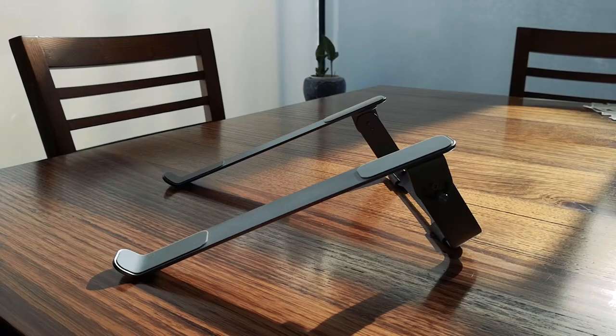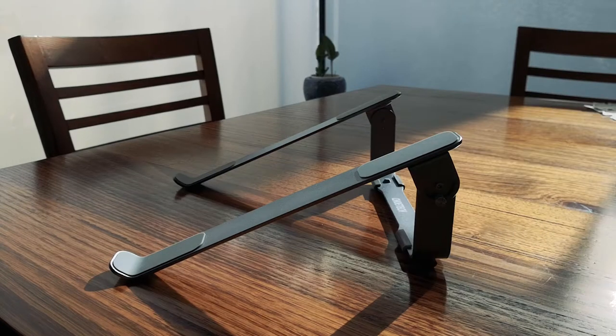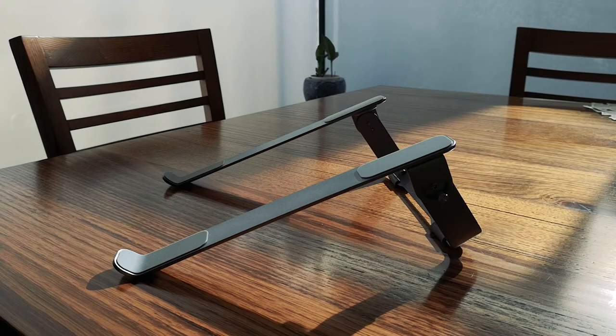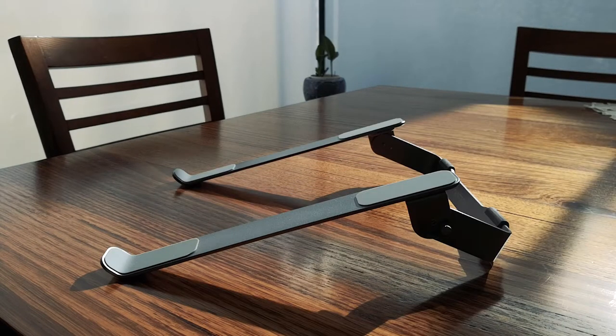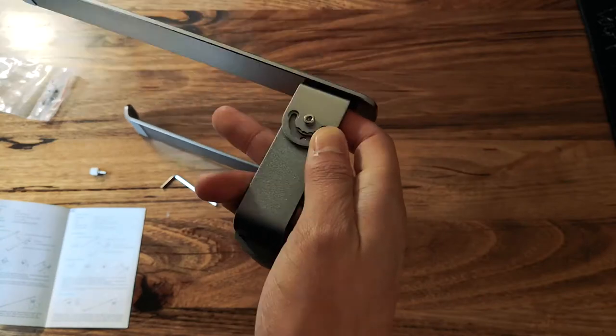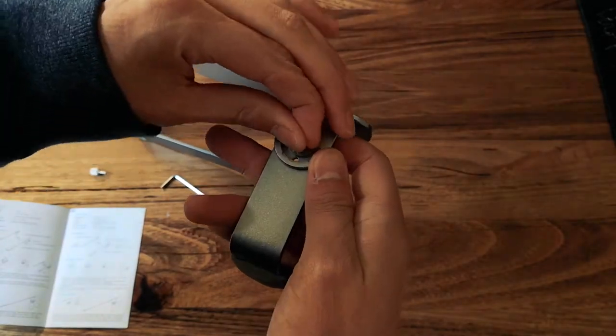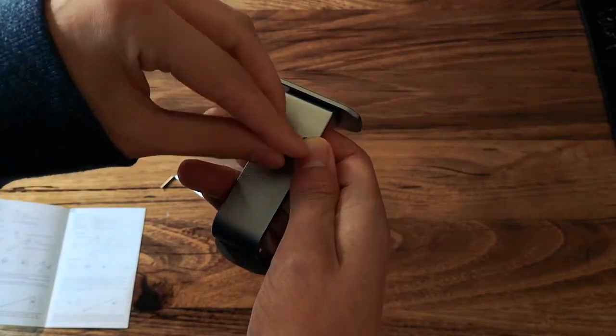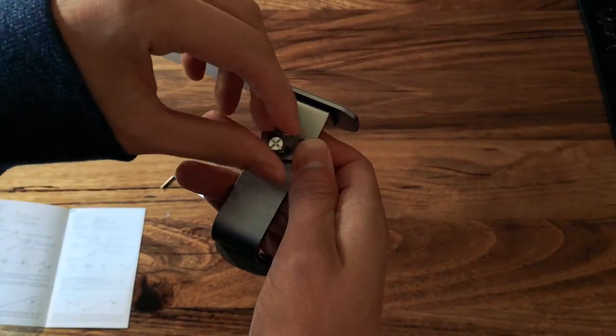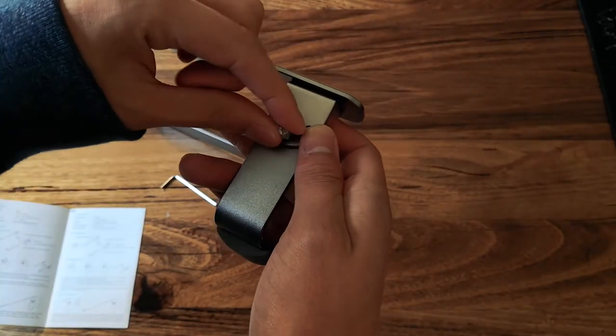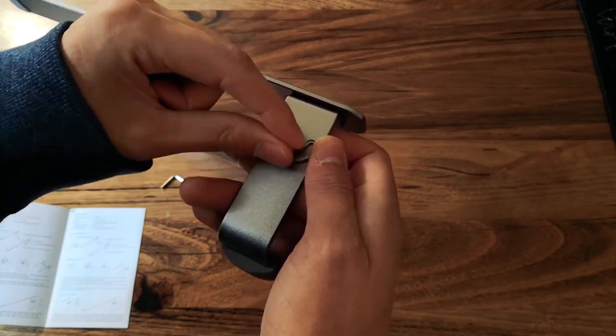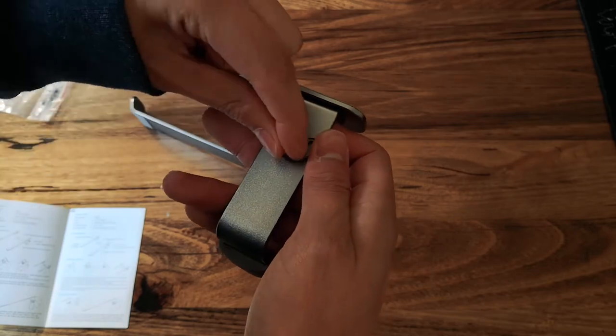The thumb screws make it easy to adjust the height and angle whenever you want. You don't even need to take out the thumb screw all the way to change the position. On the side there are small indents to help you know what angle you set up.